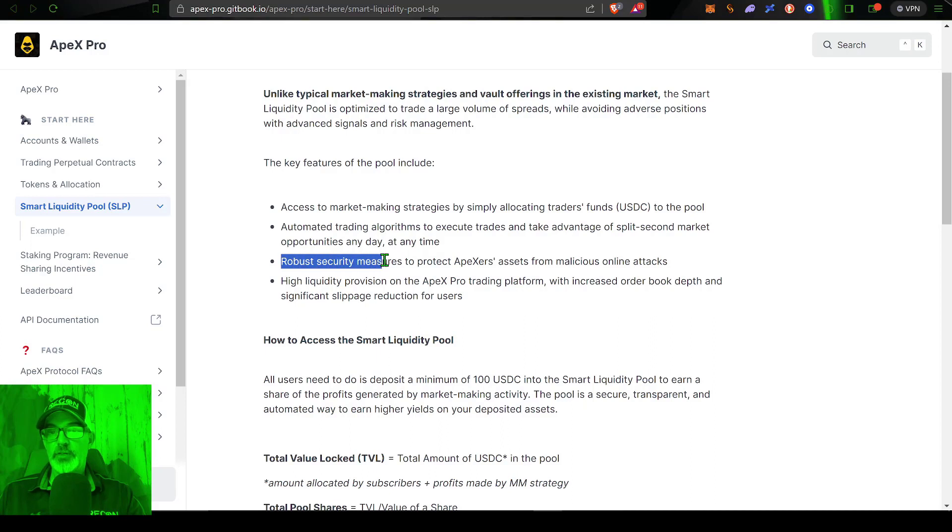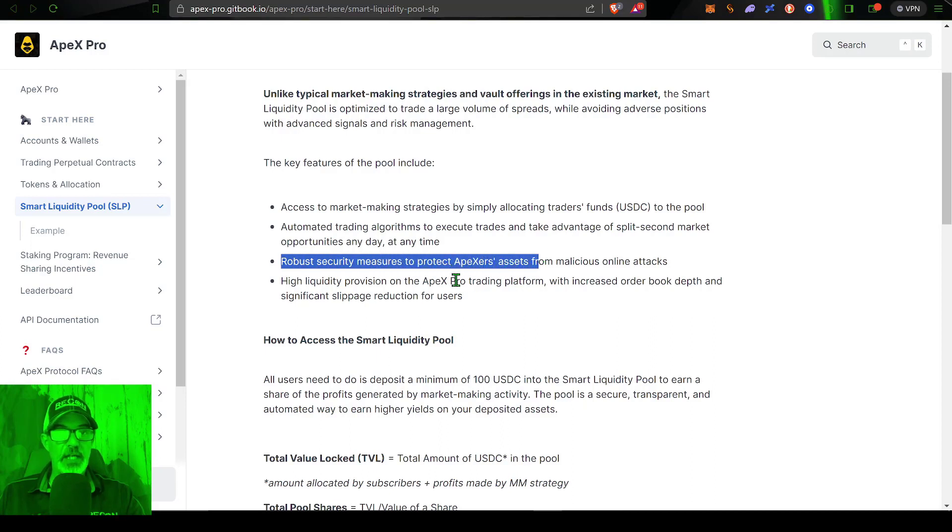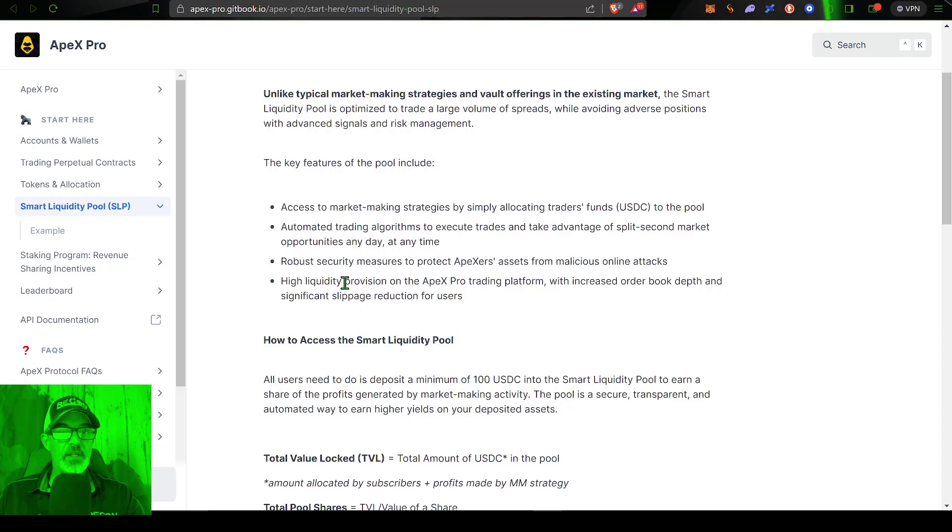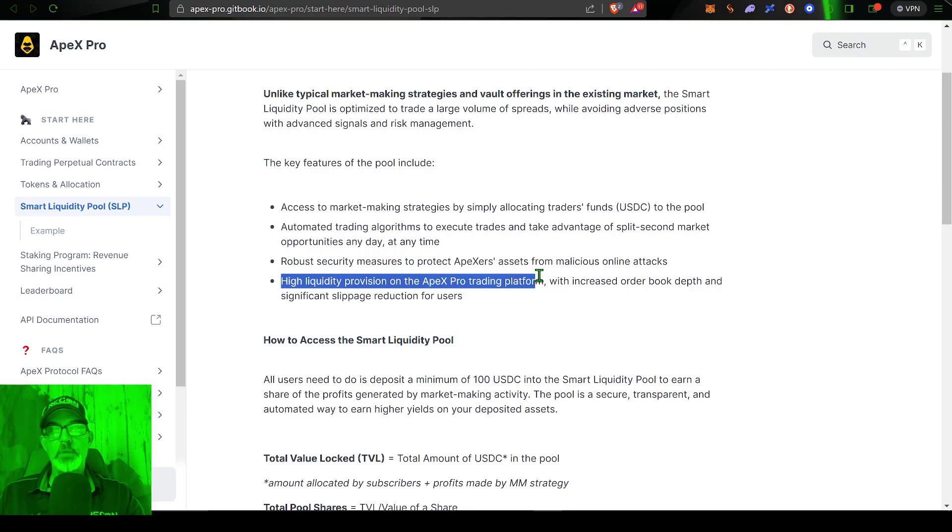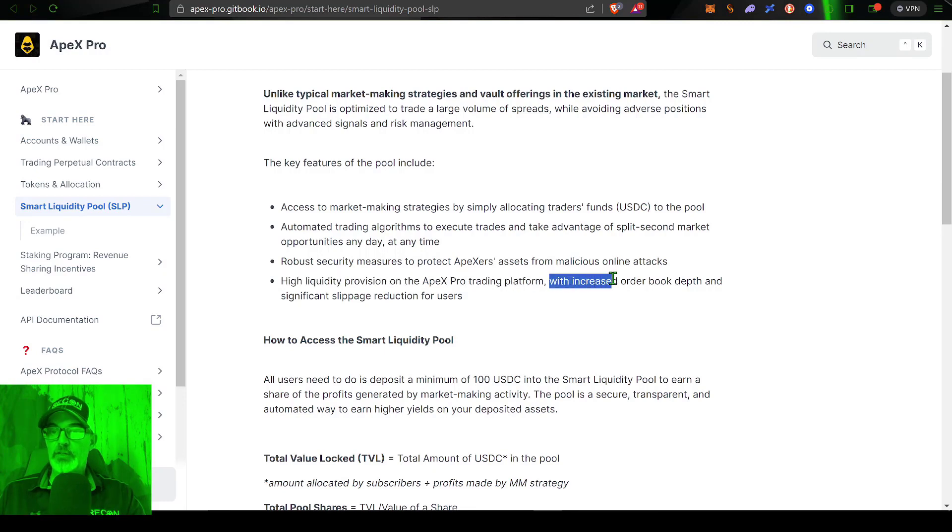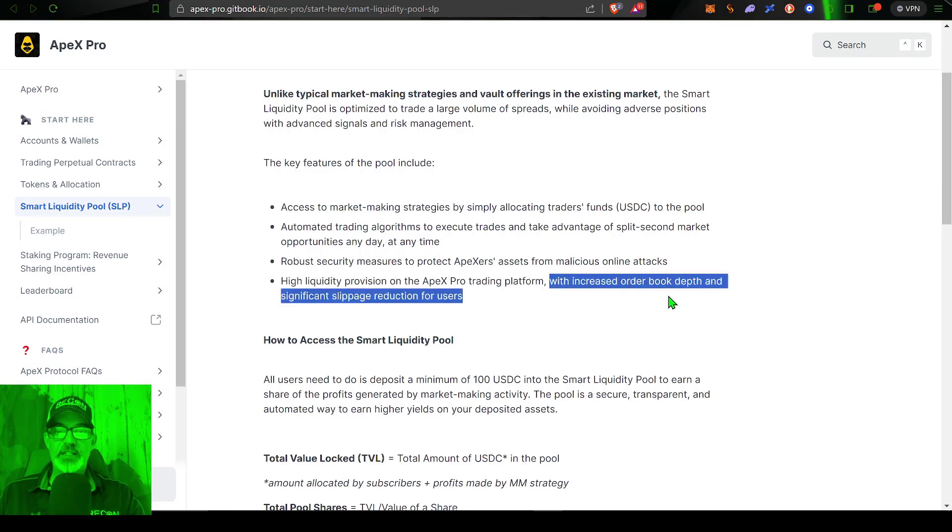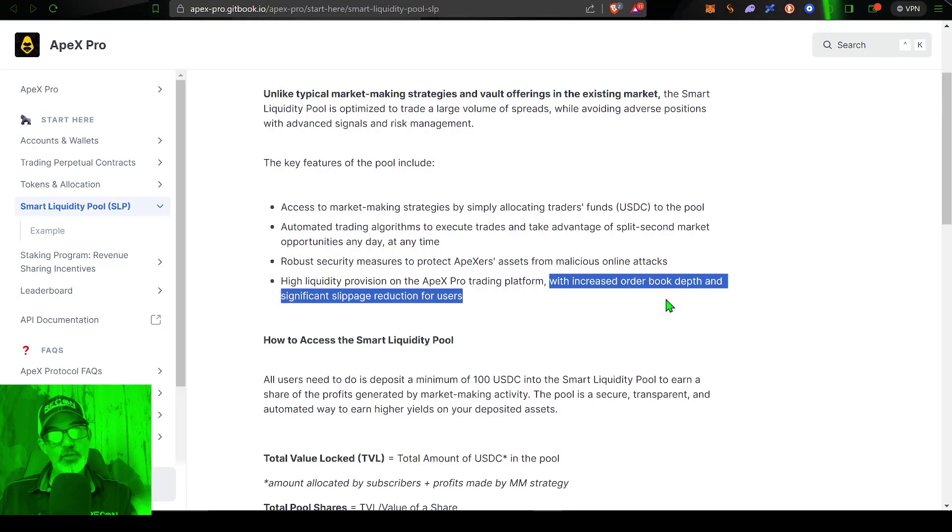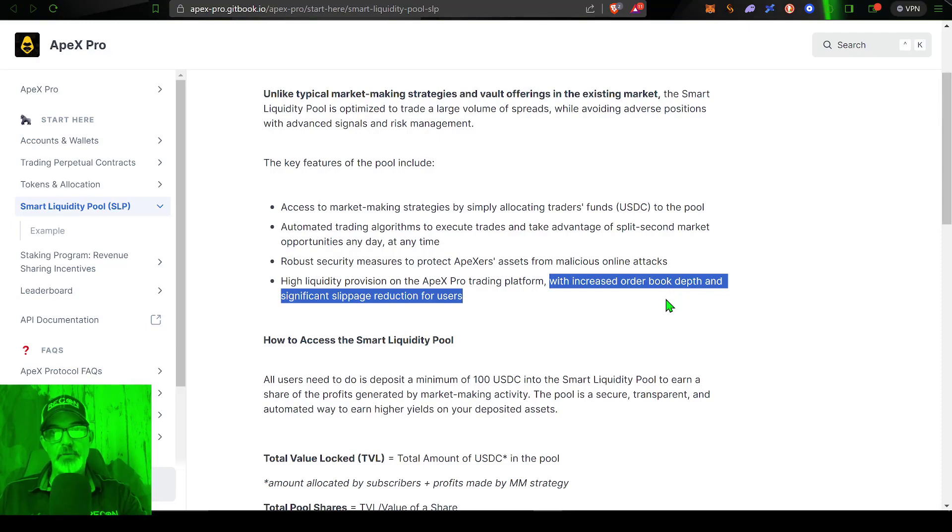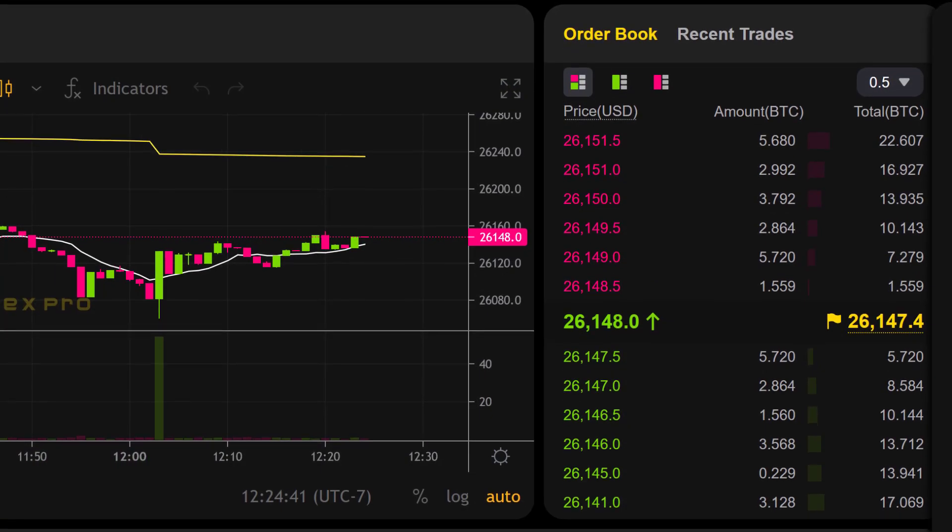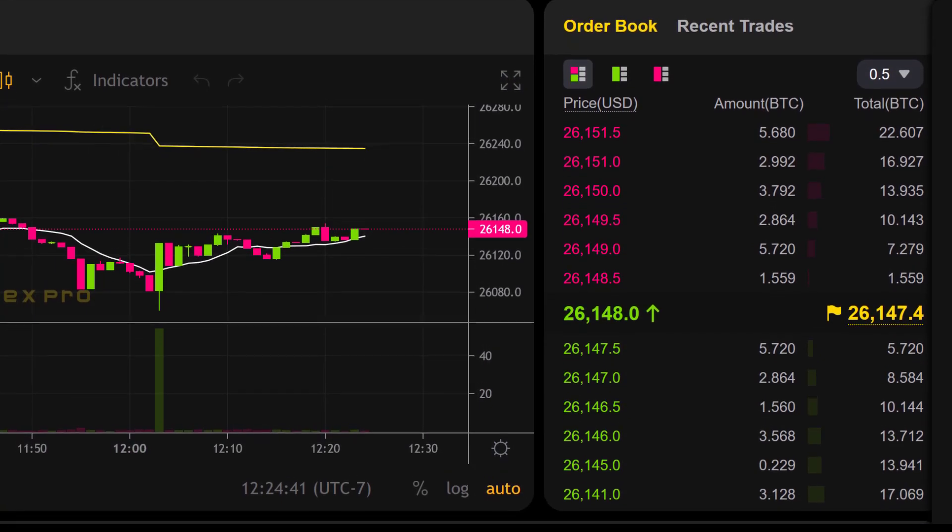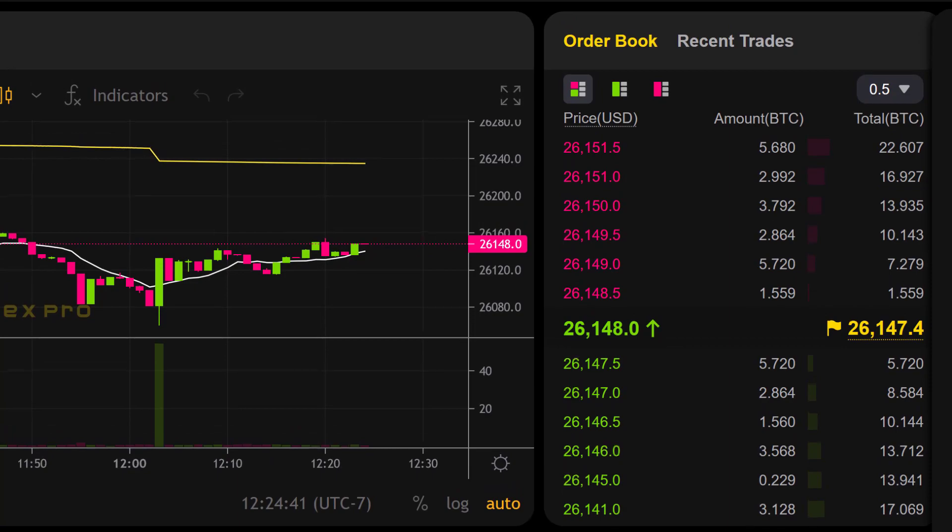And then the last feature is high liquidity provision on the Apex Pro trading platform with increased order book depth and significant slippage reduction for users. So by you providing liquidity to the platform when you're actually day trading, you are basically increasing the depth of the order book and reducing the possibility of slippage when you execute a trade.